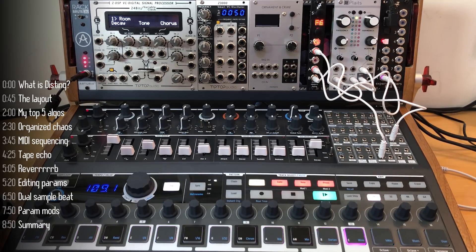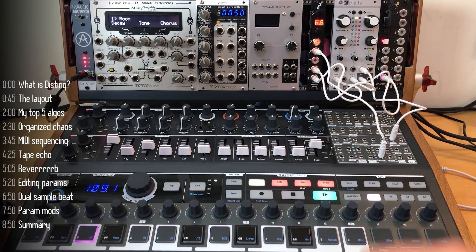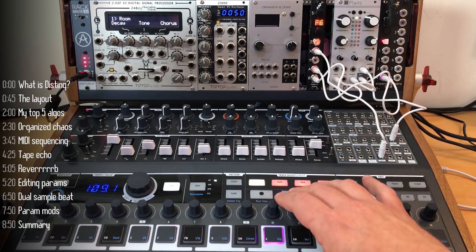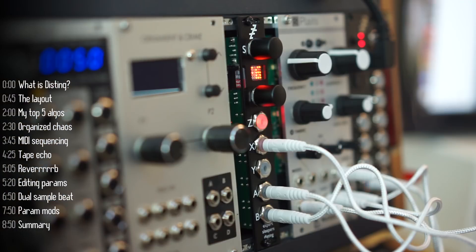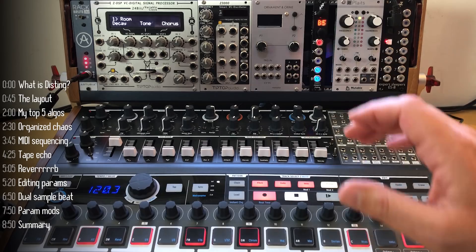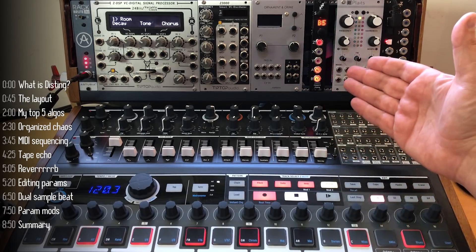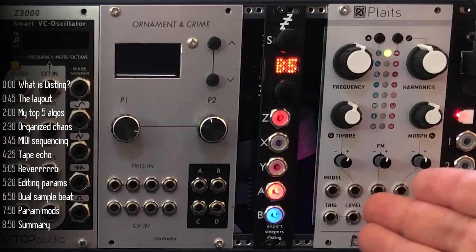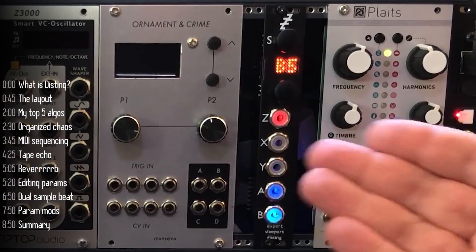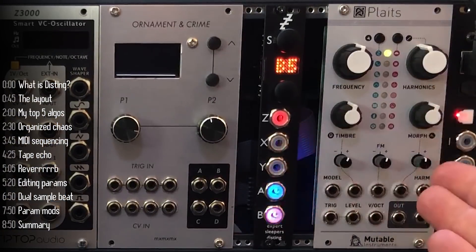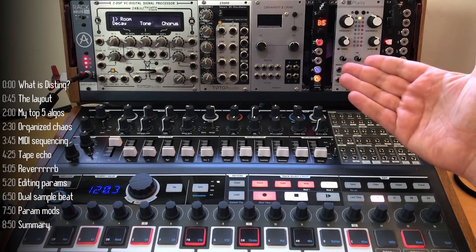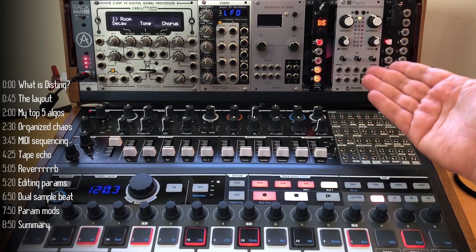In this clip I'll give you an overview of the module and demos of my top five algorithms. Broadly speaking, the others range from oscillators, envelope generators, and LFOs, all the way to audio recording, sample playback, physical modeling, and effects.